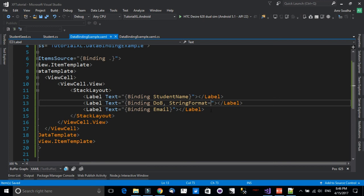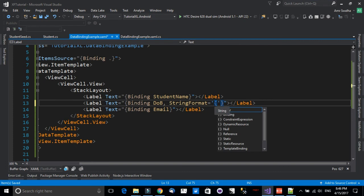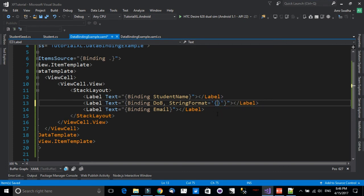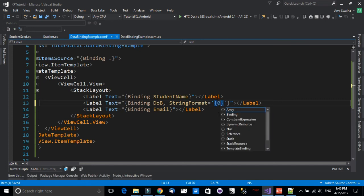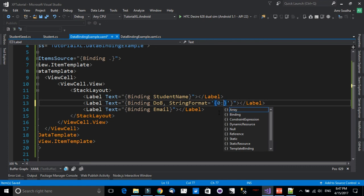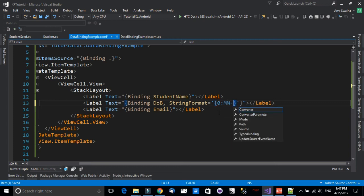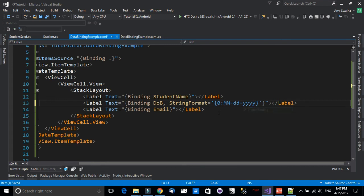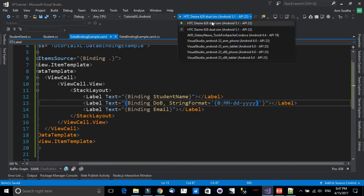Make sure to close the curly braces properly. Inside the single quotation marks, write another set of curly braces with zero: {0:MM-dd-yyyy}. This formats the output as month-dash-day-dash-year. Let me save and run on my device to see the output.